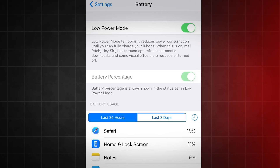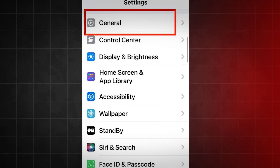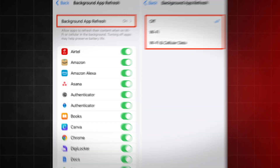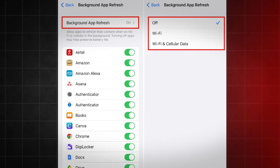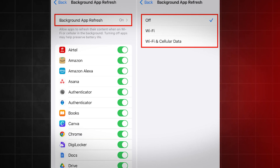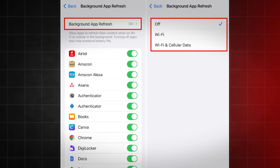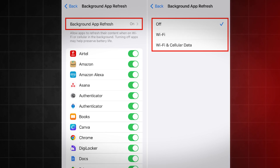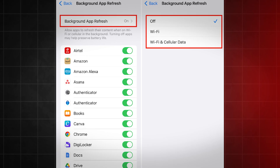Then after you turn off low power mode, go into general settings. Then find the background app refresh option and make sure you have it turned on to Wi-Fi or Wi-Fi and cellular data. It cannot be off. If it's off, it can also mess up the install.